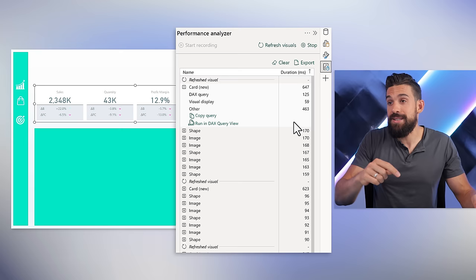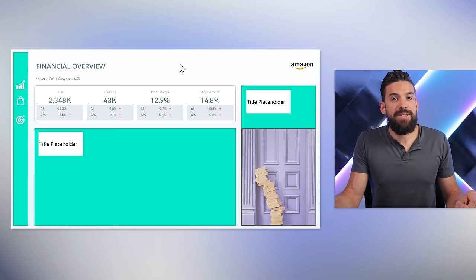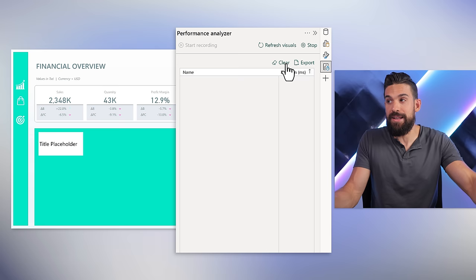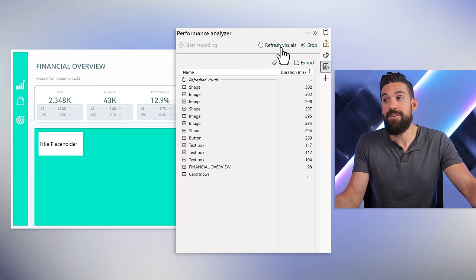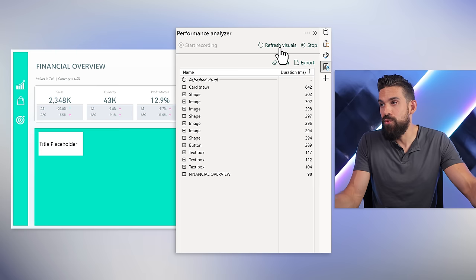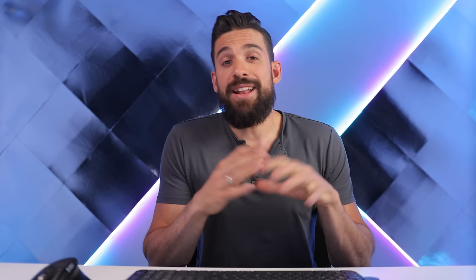Let's keep going — adding text boxes and another image that's a bit bigger in size. We now have some extra text boxes, placeholders, and an image. It's not pretty, but the point is to evaluate the loading time impact. Running the Performance Analyzer again, we get 642 milliseconds, similar to before. Refreshing again: 686 milliseconds, and then one second. Clearly the rendering time keeps going up the more objects we add.